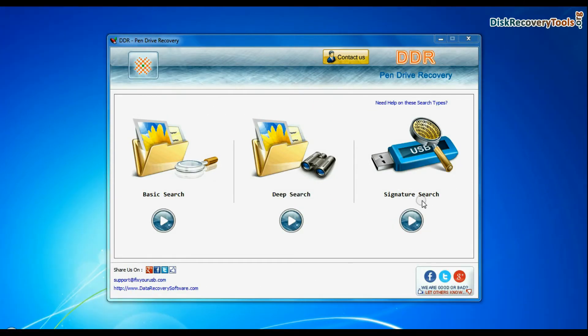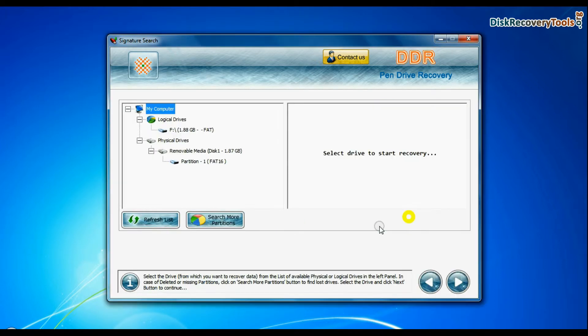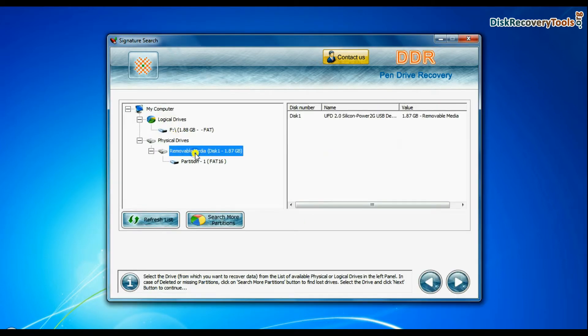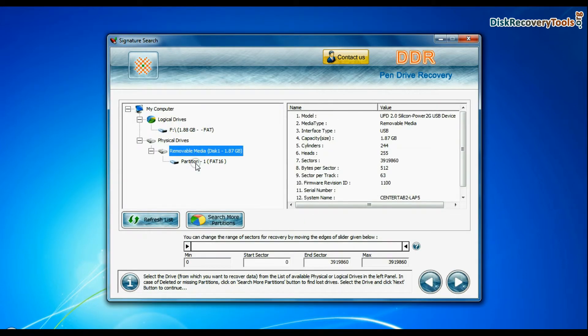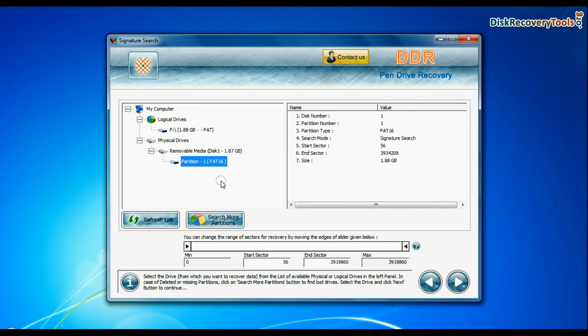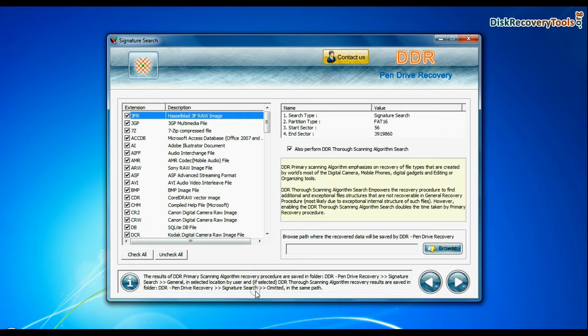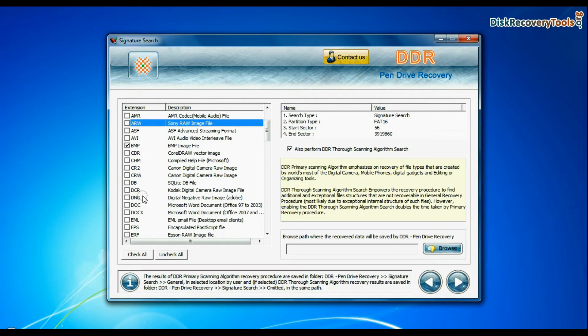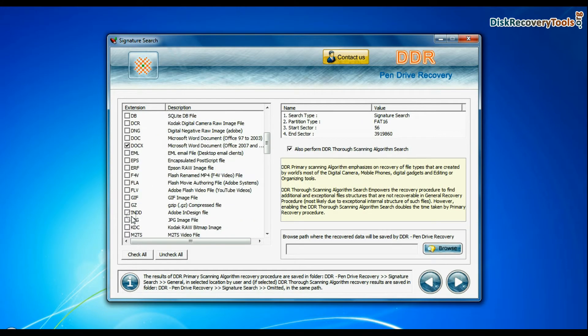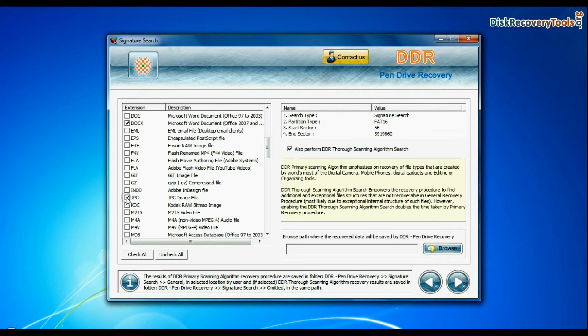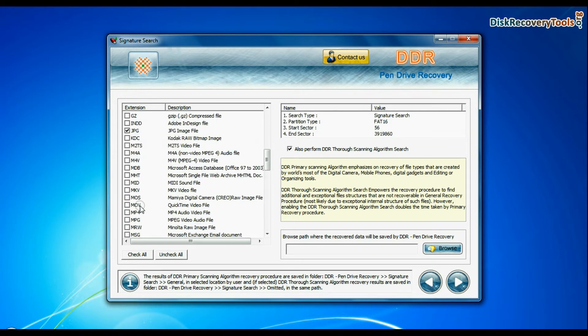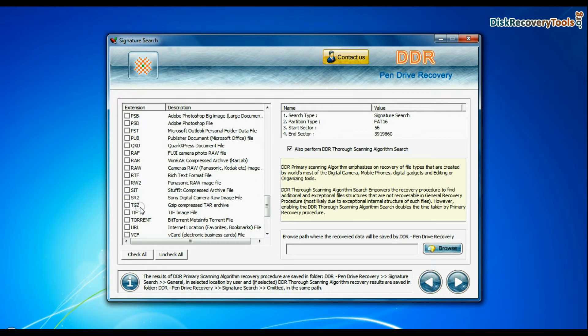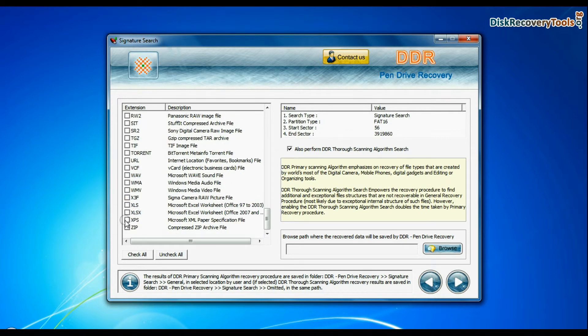Now we are going to recover data by signature search mode. Select your USB drive from the physical drives list in the drives tree and continue. Choose your data file extensions. Signature search finds different file types regardless of virus corruption of file system structure or storage media.